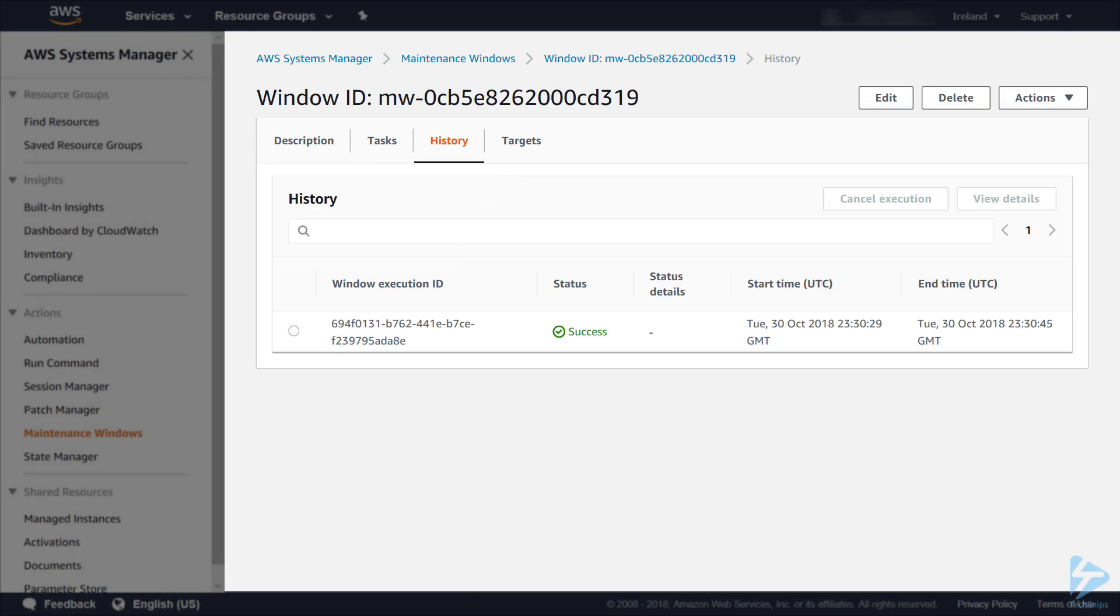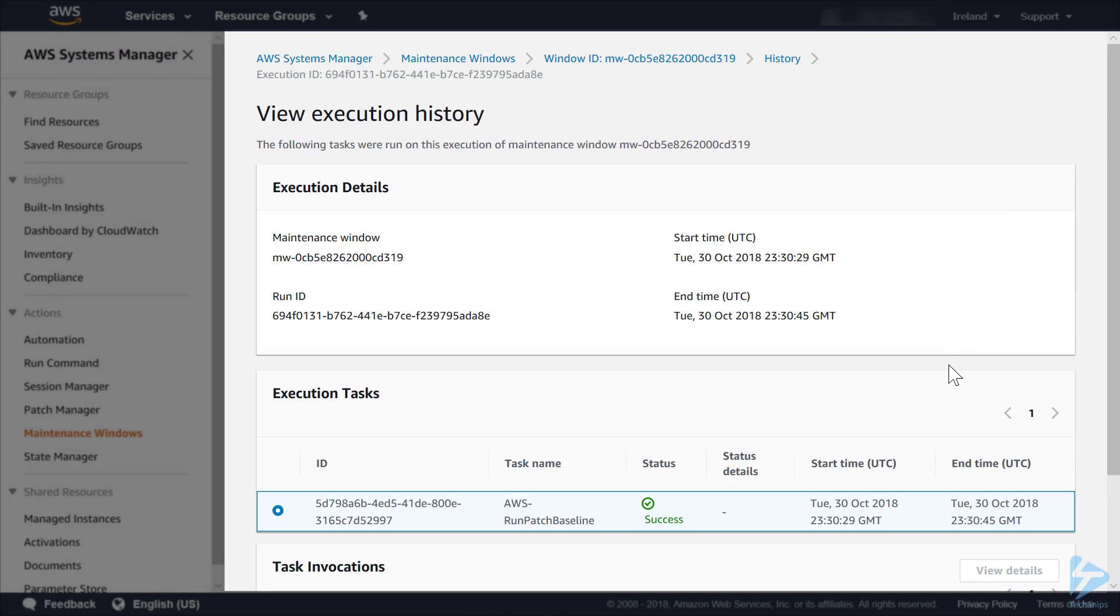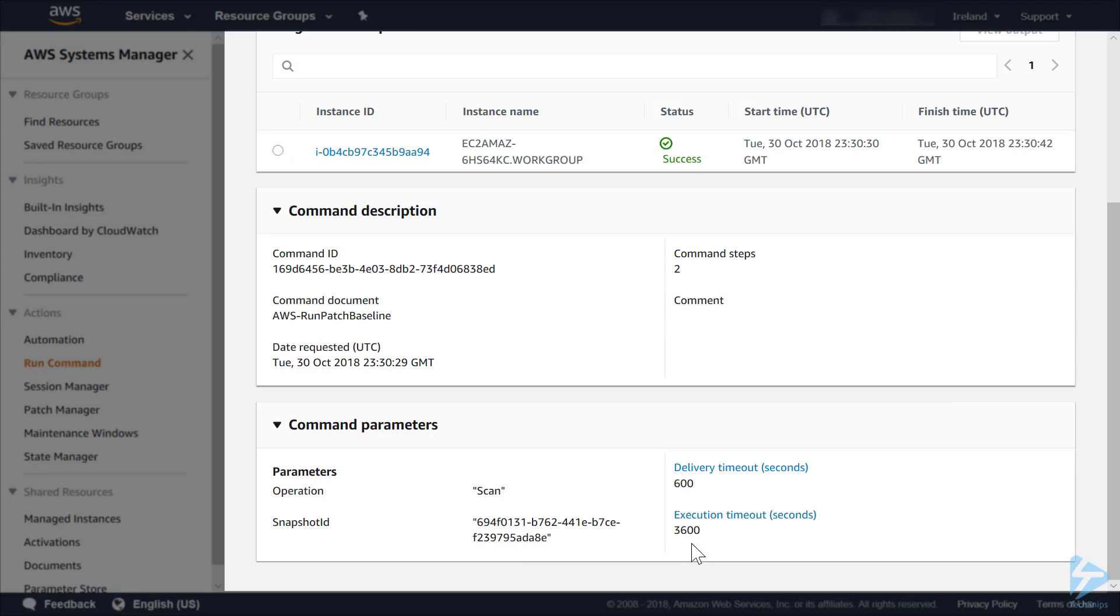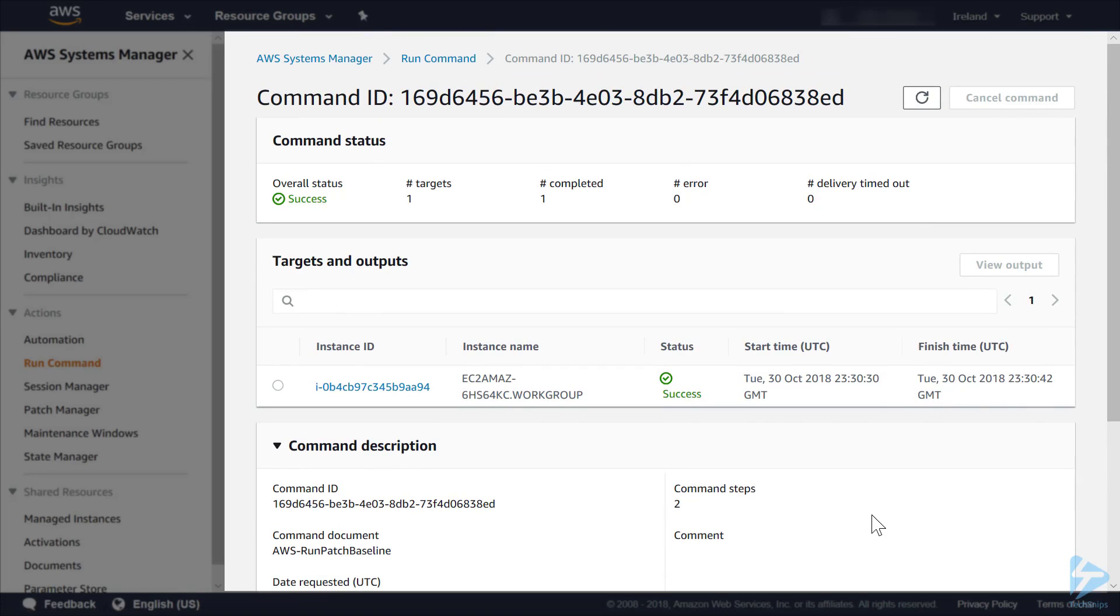We look at history, click on view details. You'll see the task name AWS run patch baseline. We get the parameters where you can see it's been doing a scan of the server.